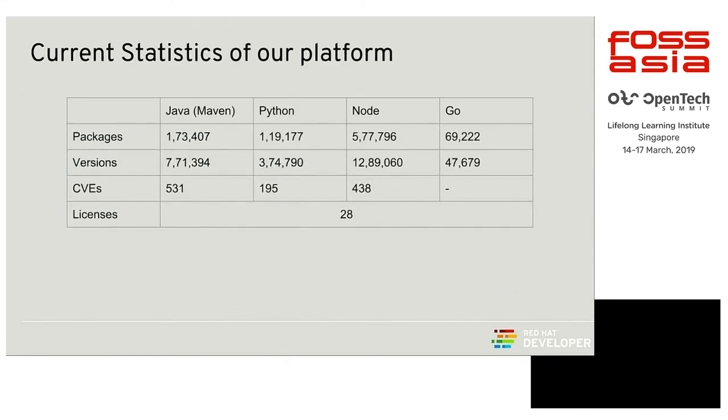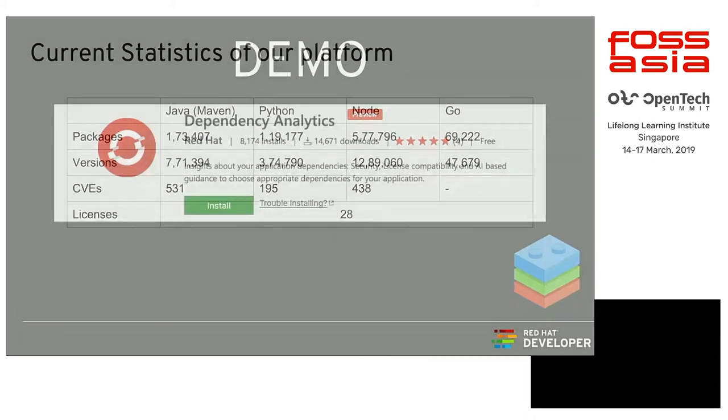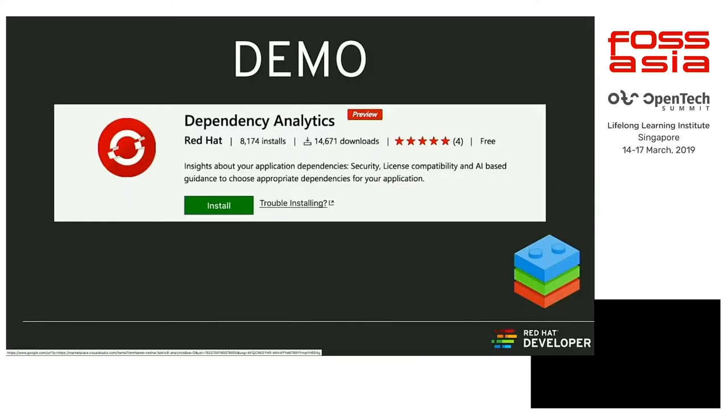This is the current statistics of our platform. As you can see, for Node, we have 577,000 packages and 1.2 million versions that we track for CVEs and license conflicts. We have 438 CVEs as of now for Node and 531 CVEs for Java and 195 for Python. And we have 28 open source licenses in our system. If you're using any of the 28 licenses, then we can actually show you if there's a conflict or under what license your project can be released.